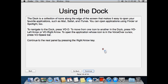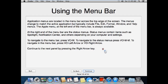Using the menu bar. Application menus are located in the menu bar across the top edge of the screen. The menus change to match the active application but typically include File, Edit, Format, Window, and Help menus. The Apple menu, at the left end of the menu bar, is always available. At the right end of the menu bar are the status menus, which contain items such as Spotlight, Notification Center, and others depending on your computer's settings. To navigate to the menu bar, press VO-M. To navigate to the status menus, press VO-M again. To navigate in the menu bar, press VO-Right Arrow or VO-Left Arrow.